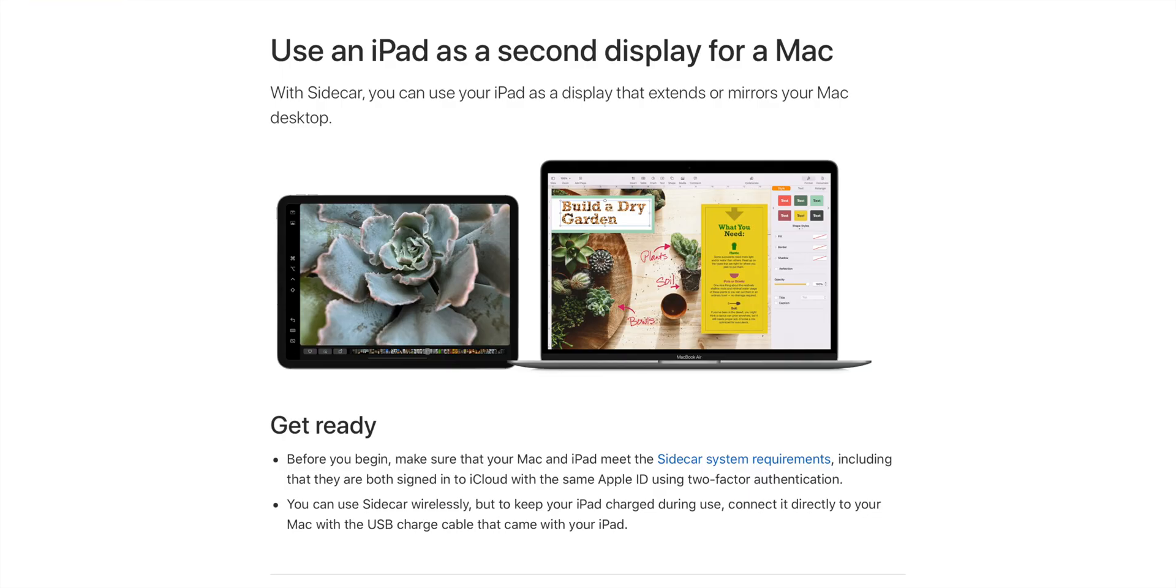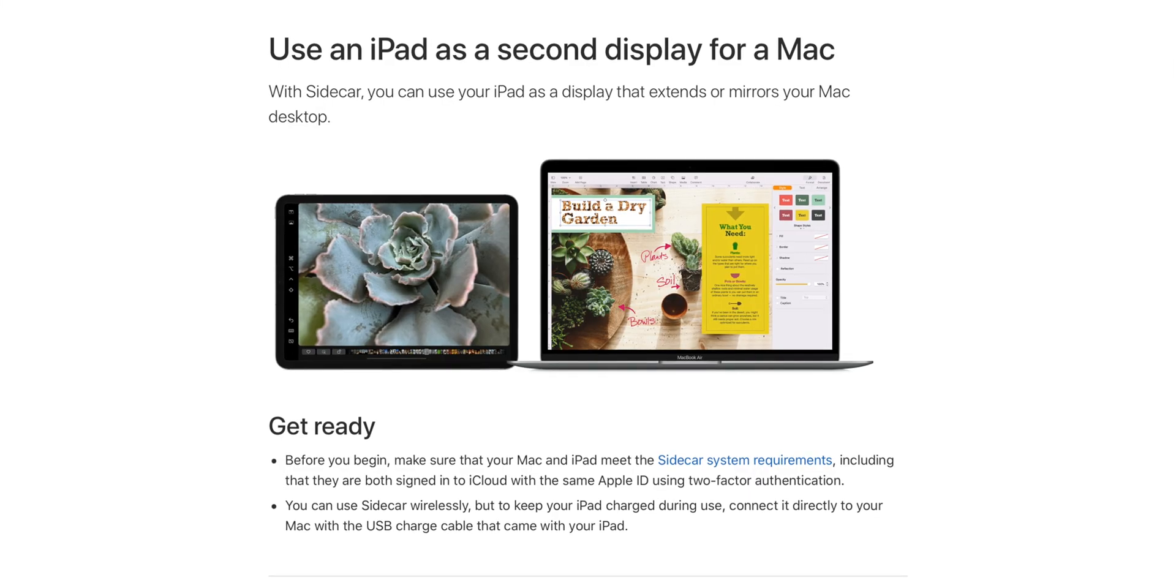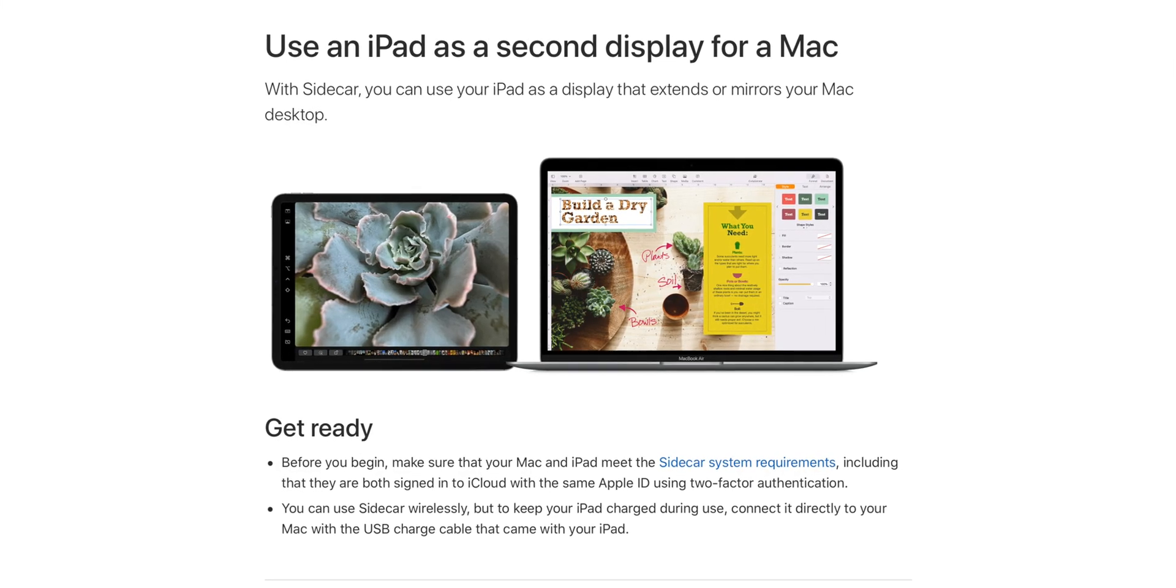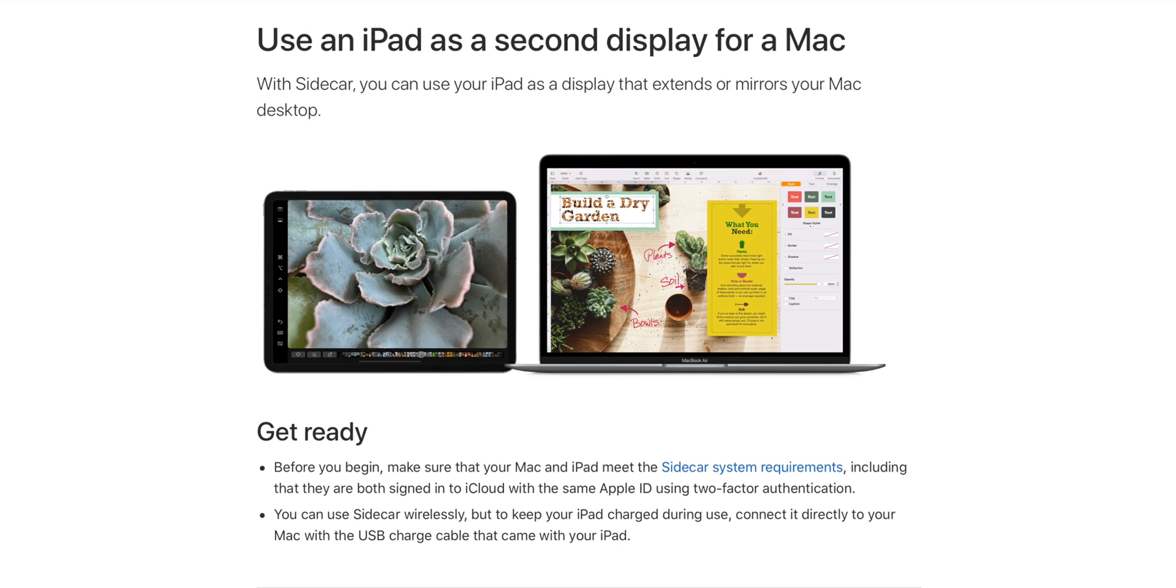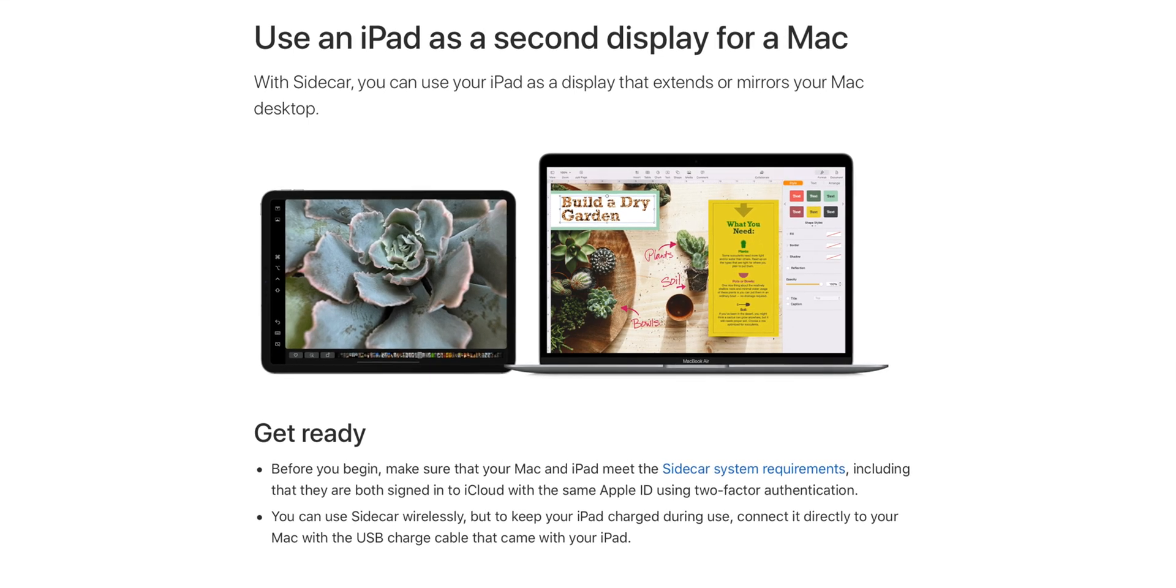When Apple released macOS 10.15 Catalina back on October 7th, 2019, they included a little-known feature called Sidecar that allows you to use an iPad as a second display, which allows you to expand your Mac's workspace.